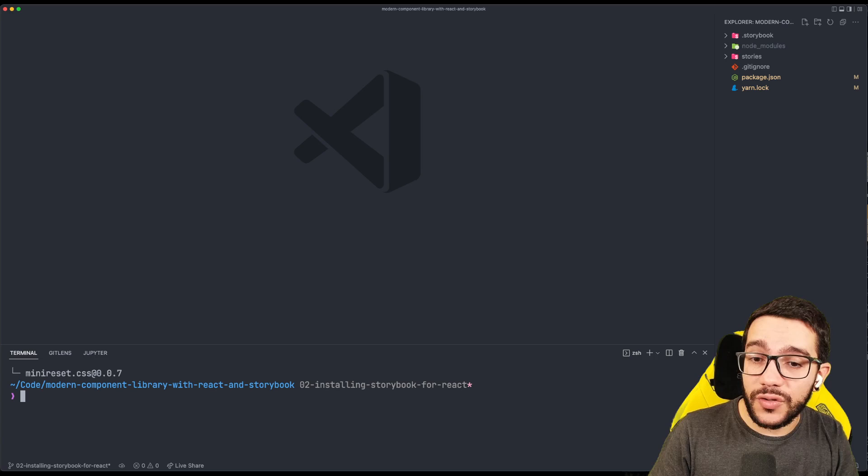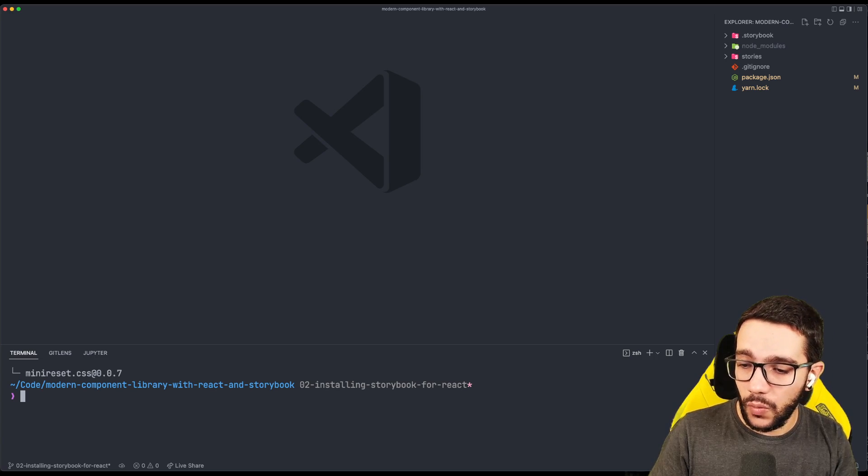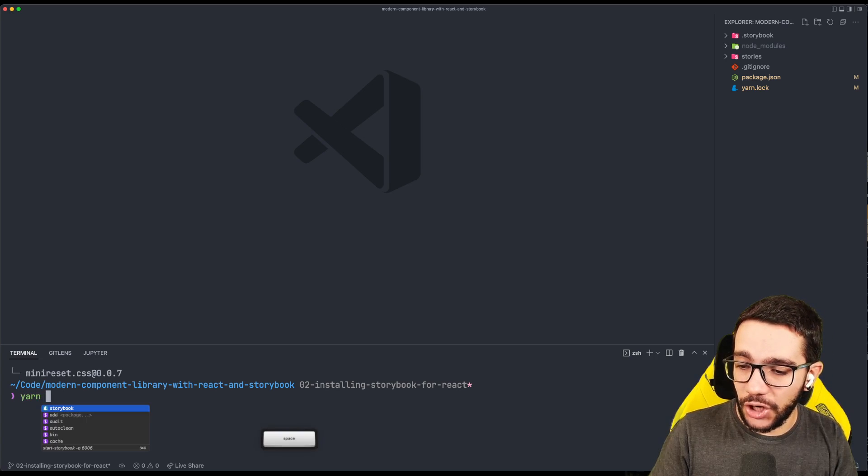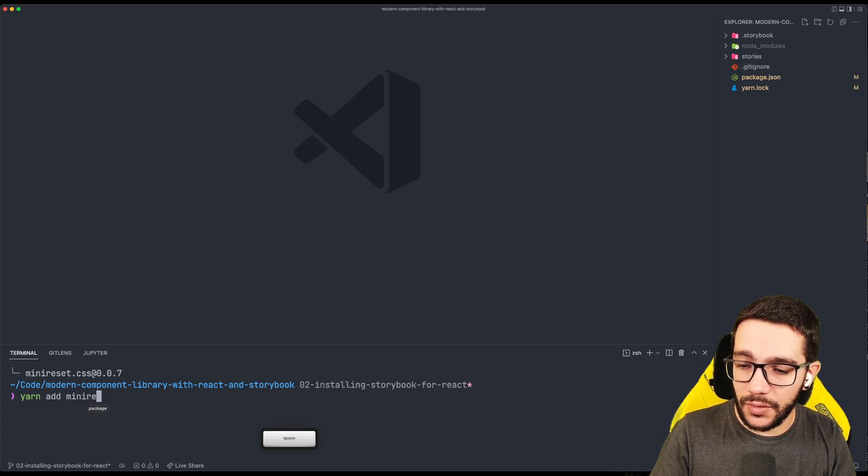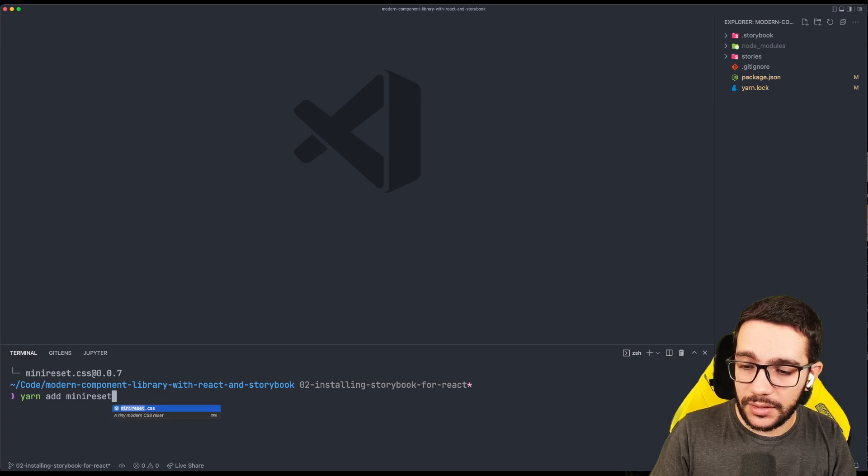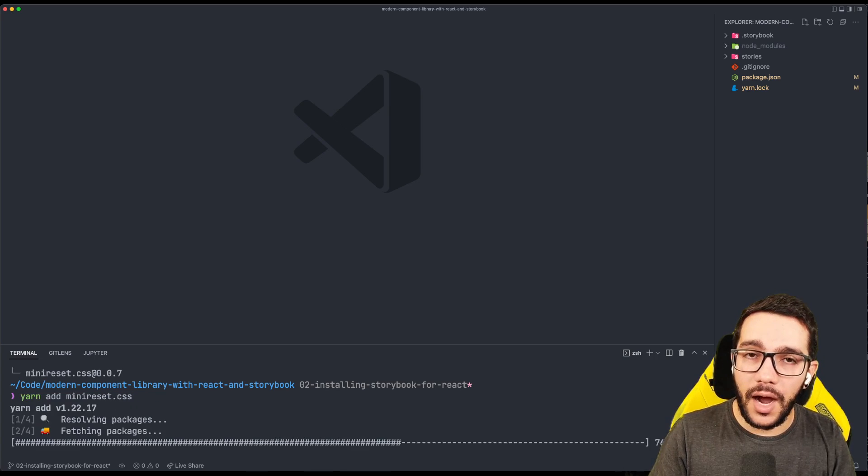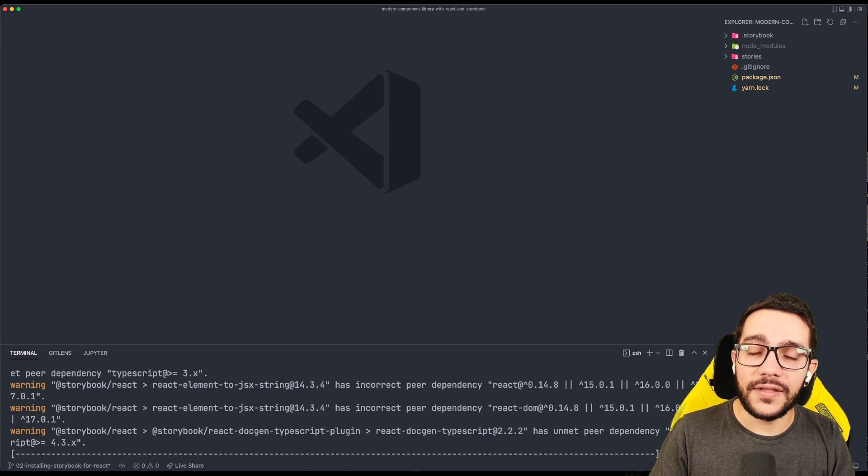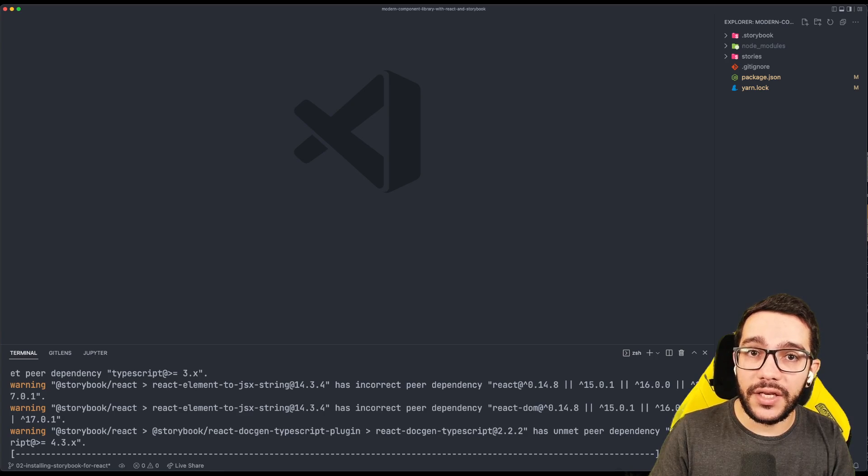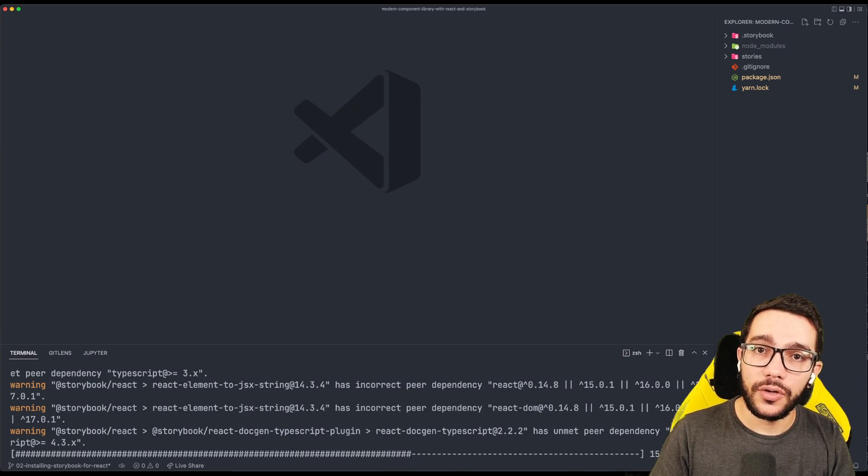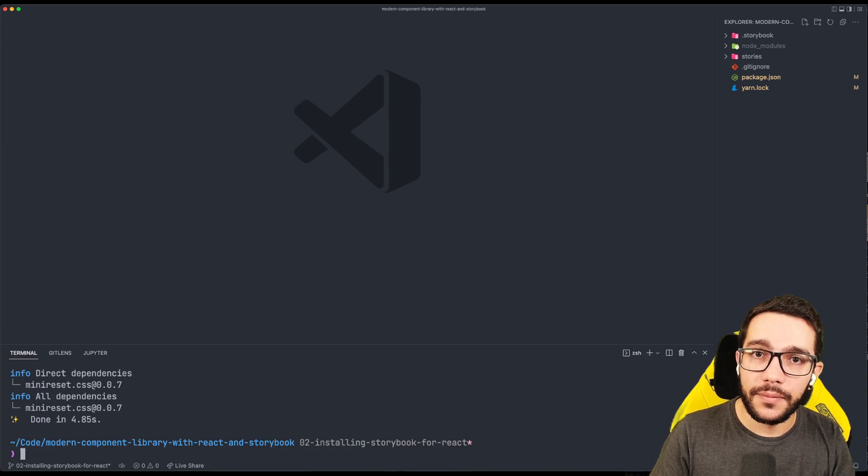In order to install it, we just need to run yarn add mini-reset.css. And while this is installing, let's take a look at their website.